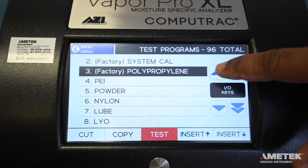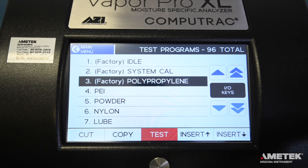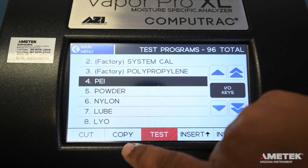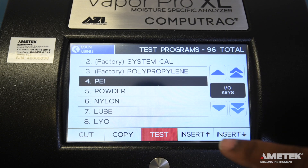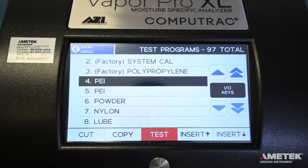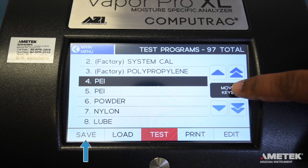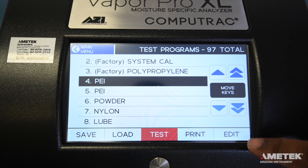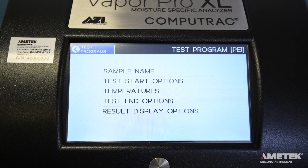Rather than starting from scratch, you can copy an existing program by touching or using the arrows to highlight a program, then pressing Copy followed by Insert Above or Insert Below. Now that your newly created program is listed on the Test Program screen, toggle the buttons on the bottom of the screen so that Save, Load, Print, and Edit are visible. Select the test program you would like to edit and then touch the Edit button in the bottom right of the screen.